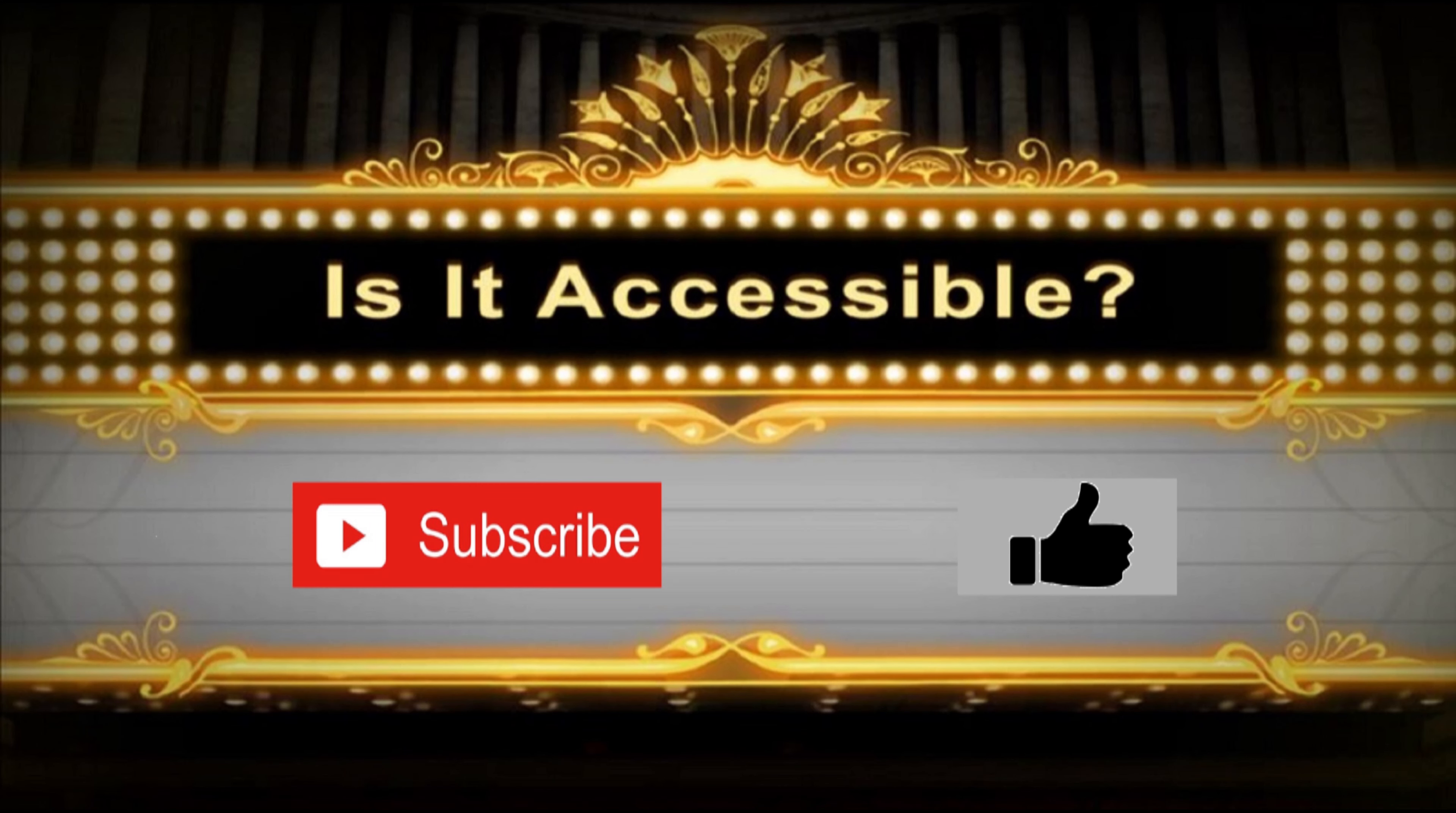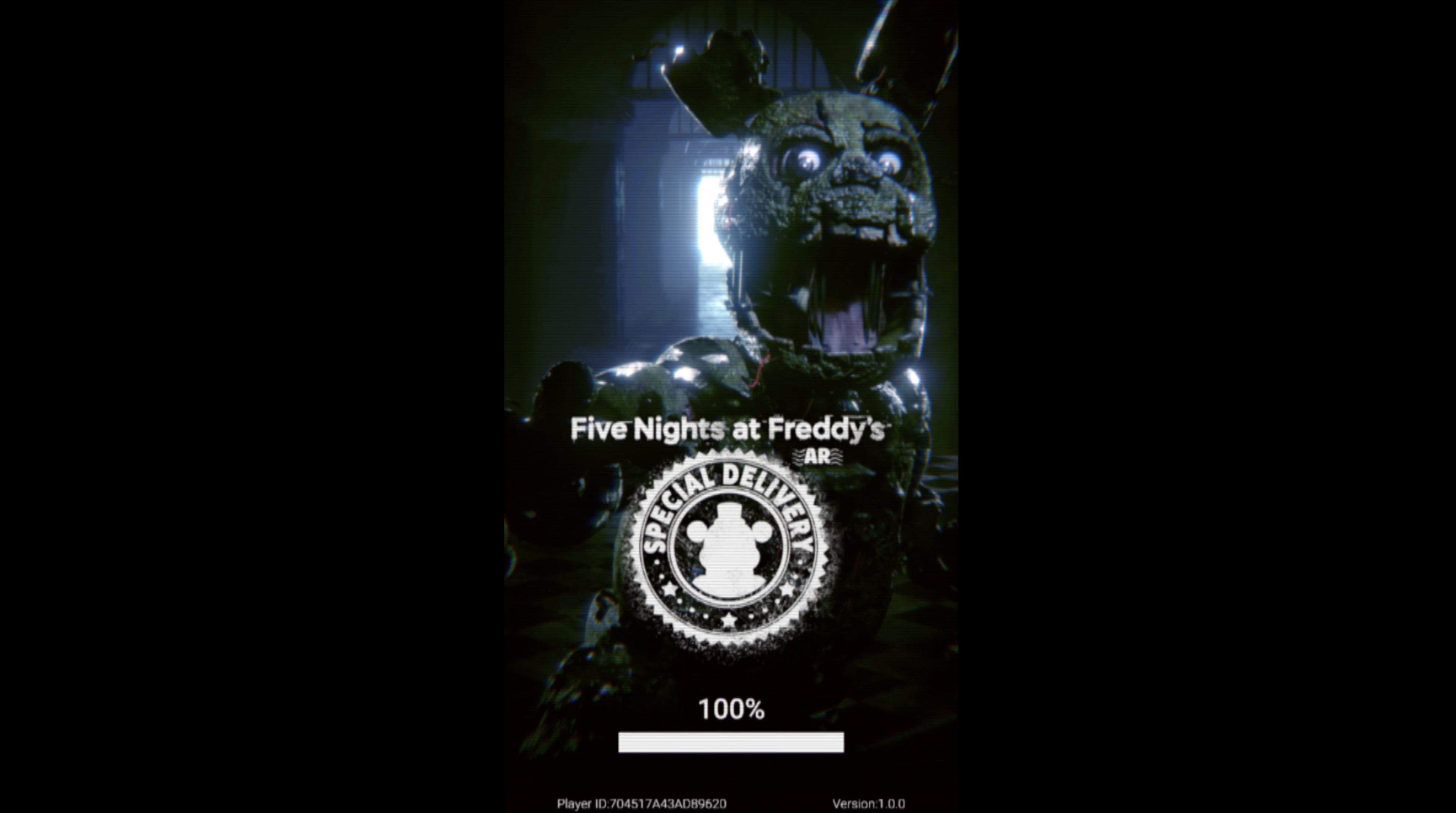Hello and welcome to Is It Accessible? Today we're checking out a game that is in early access right now, which is FNAF Special Delivery. This is the newest entry into the Five Nights at Freddy's franchise and it's a cell phone app.